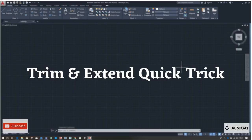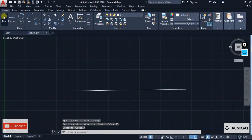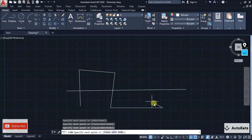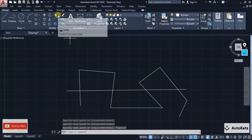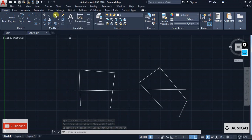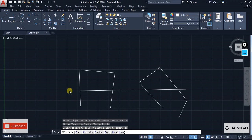The first trick is related to the Trim and Extend commands. Let's say that you have created lines like this. Now you want to trim. For the trim you just have to go to the trim tool, click enter, and then click on the line that you want to trim and it will be trimmed.